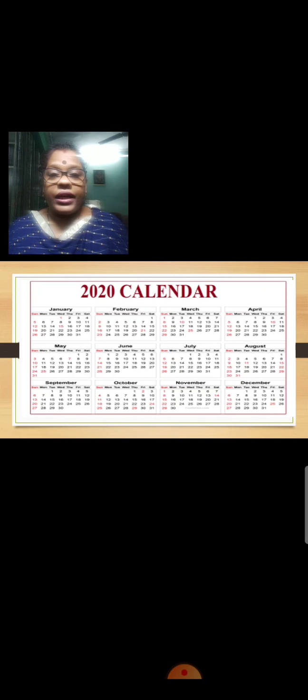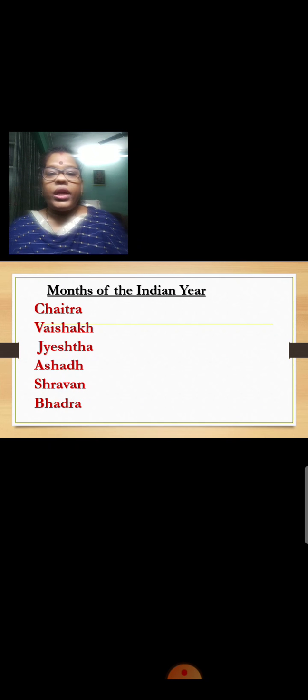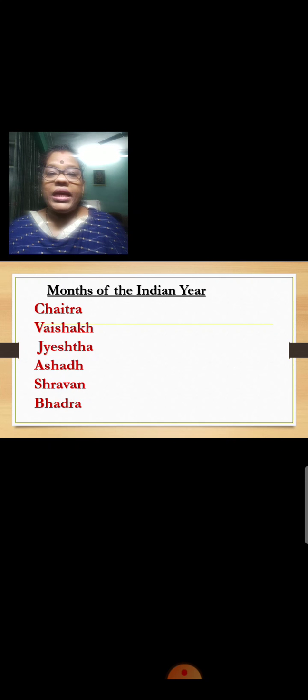Children, can you see this 2020 calendar? Repeat after me: January, February, March, April, May, June, July, August, September, October, November, December. So this is the Gregorian calendar and Gregorian year.